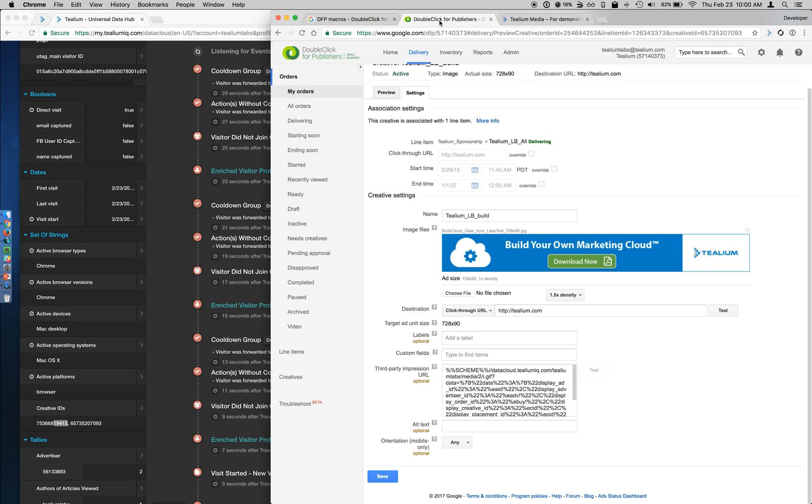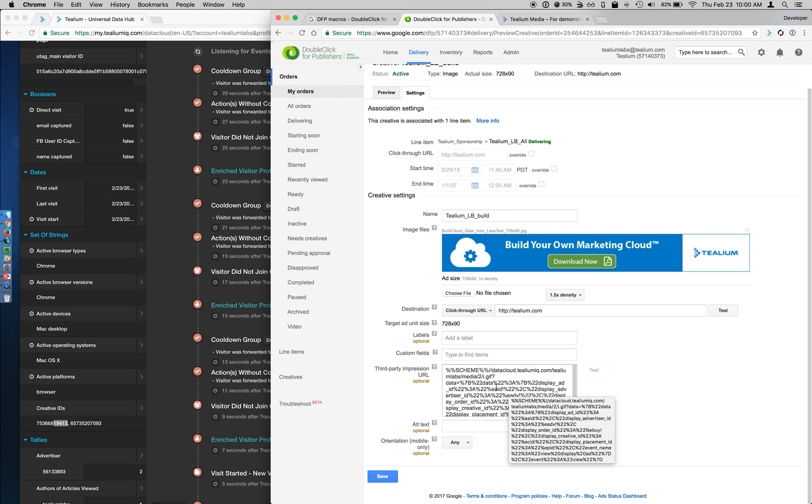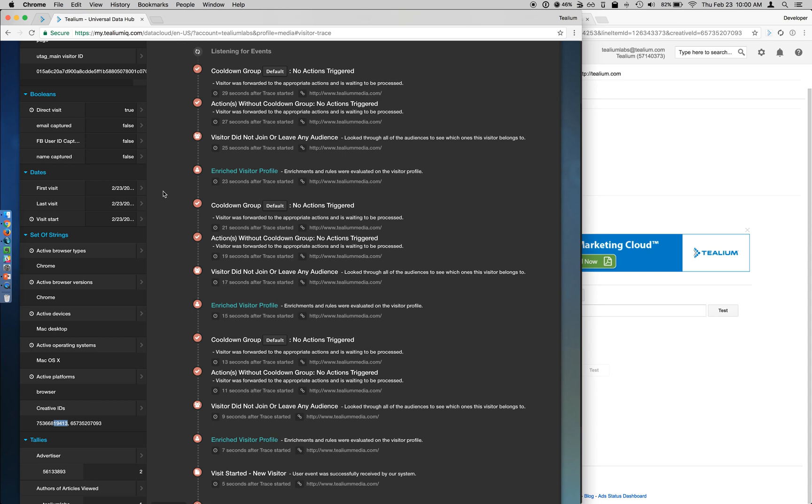So by taking the macros from DFP and calling our Tealium Collect API, we can send that information into the UDH, apply it to a visitor's profile as part of Audience Stream. And even then, you can take this information, send it to Data Access as part of Audience DB, and be able to set a tool like Tableau or Domo on top of this to build some BI reports.